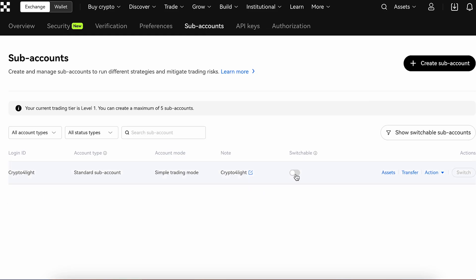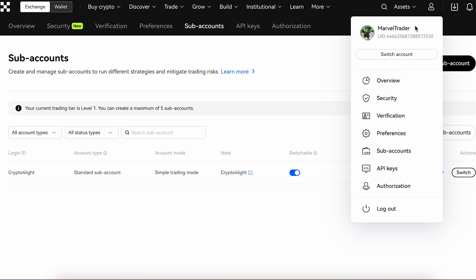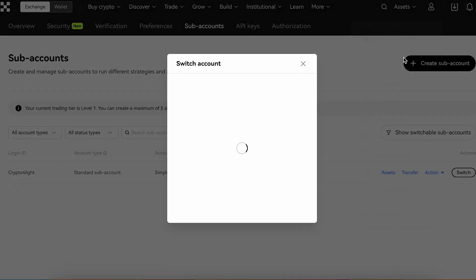We have to enable this, switch it on, go to the main page and switch account to our sub-account.